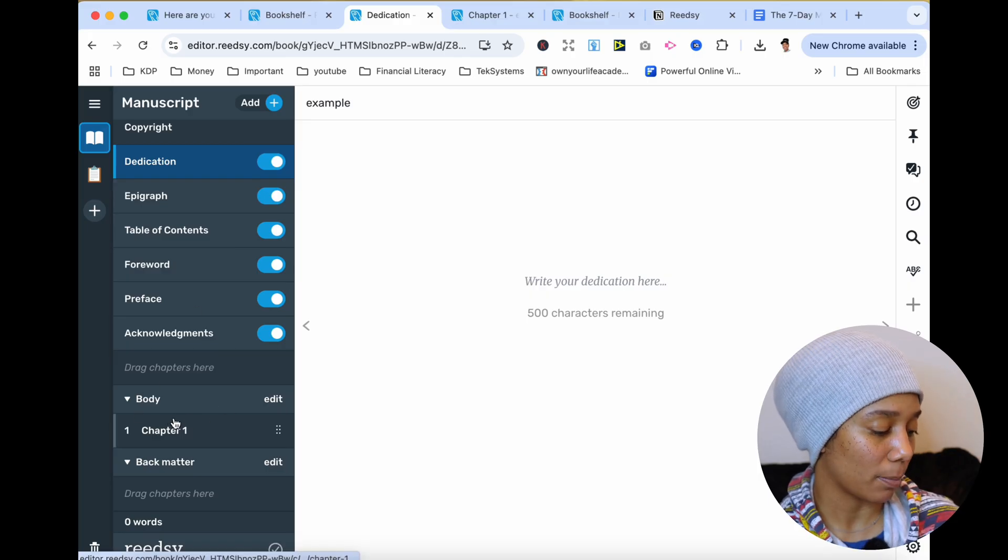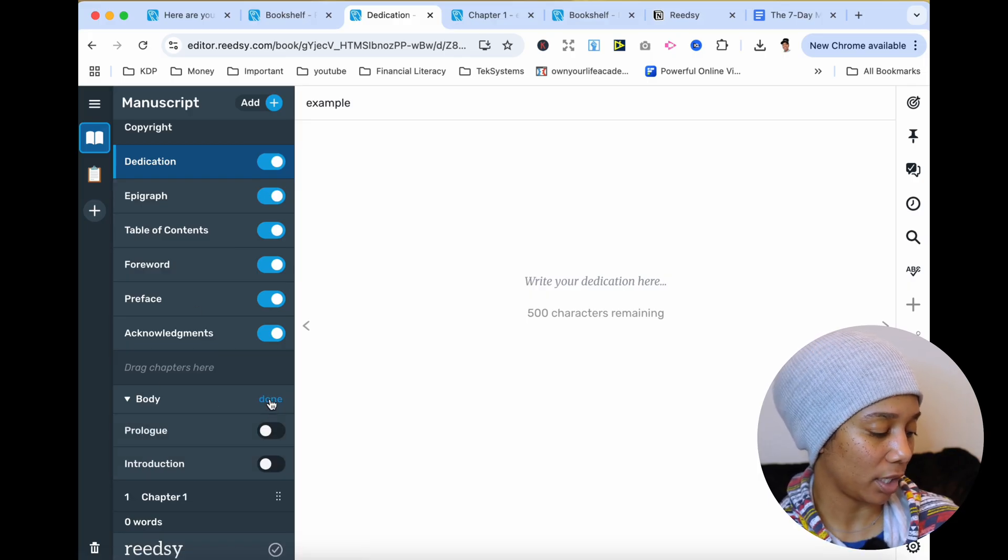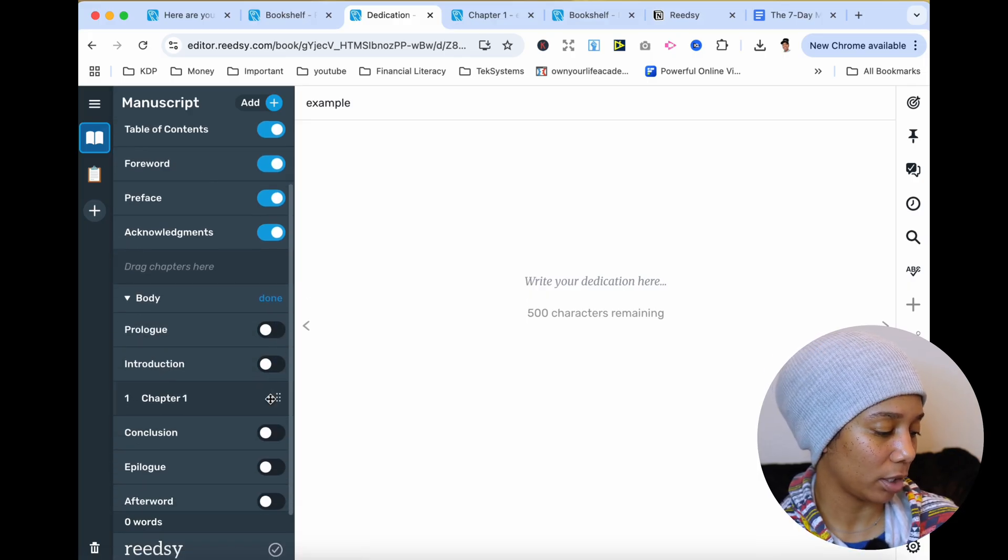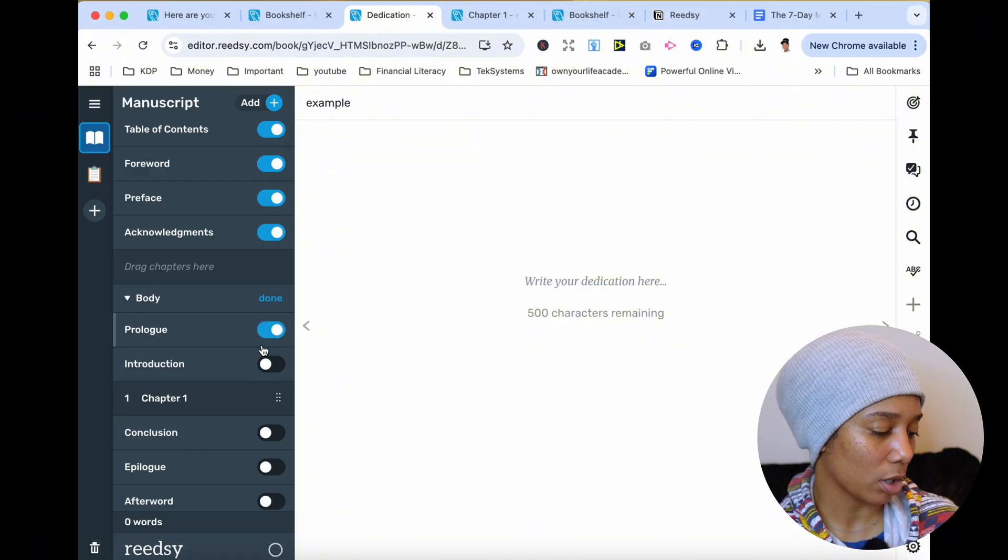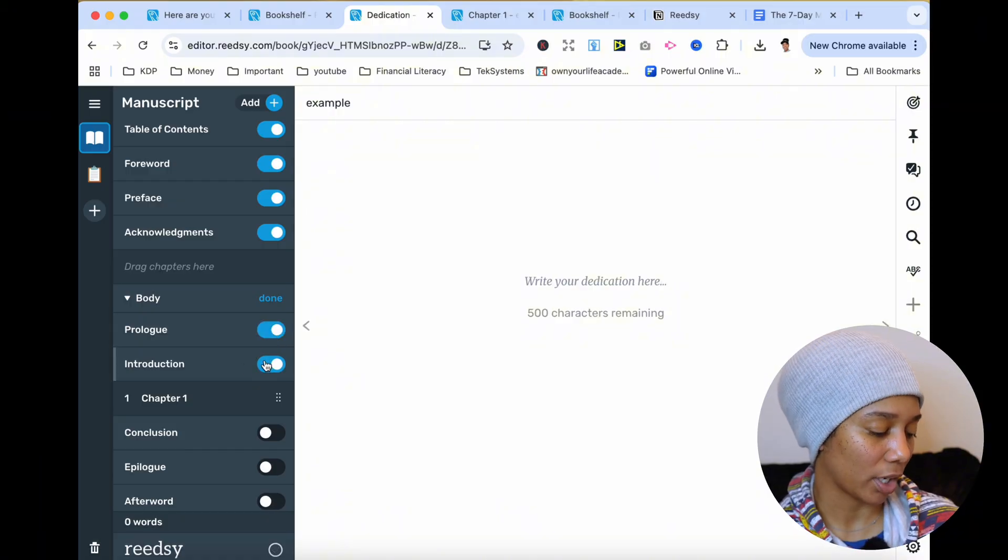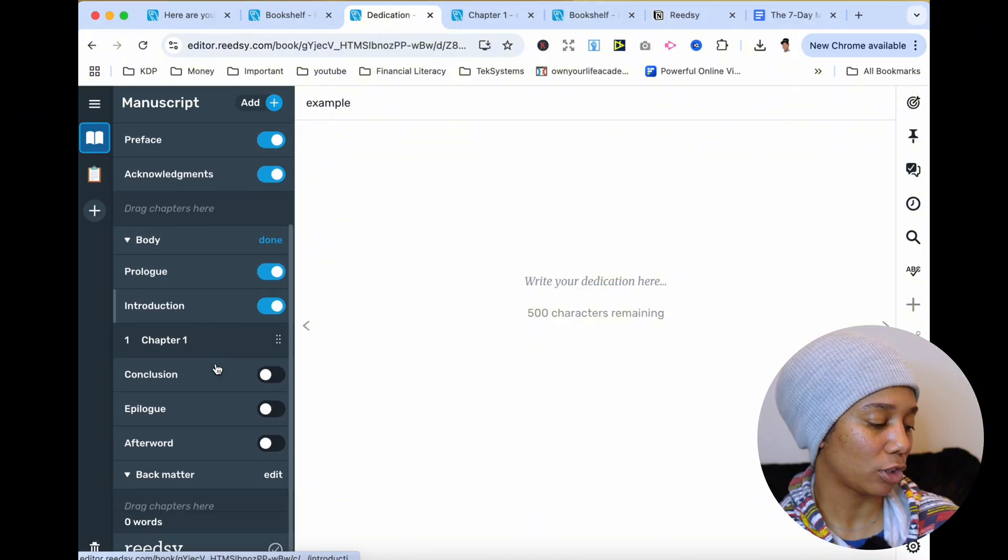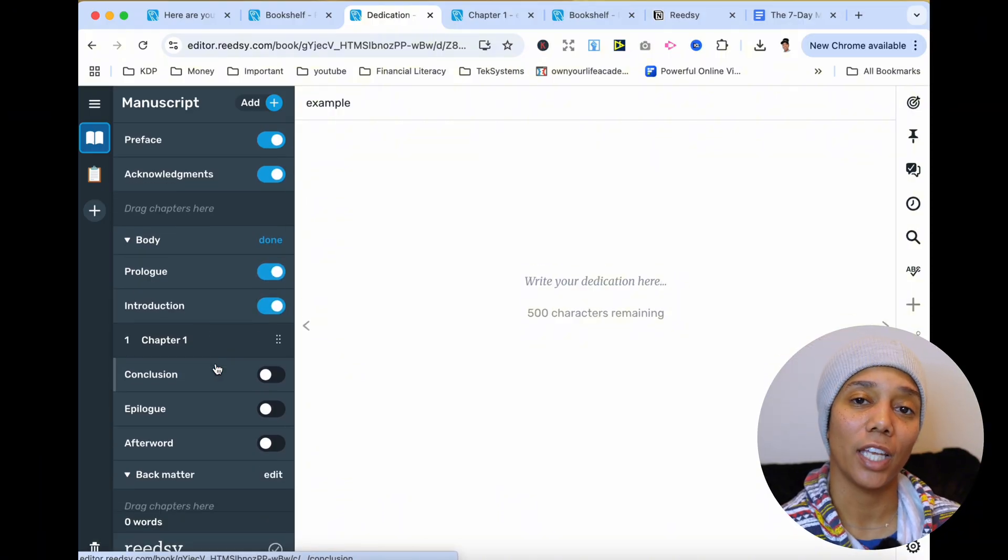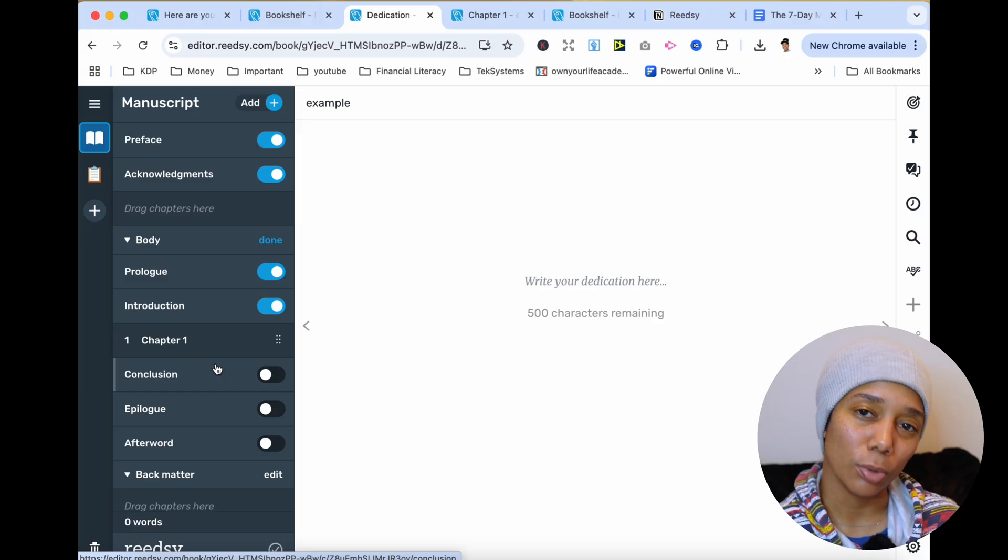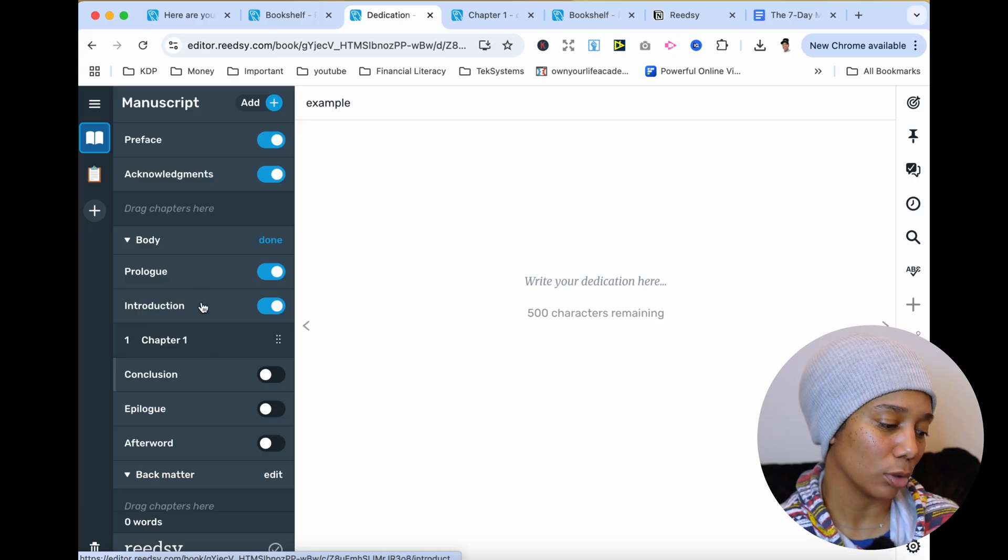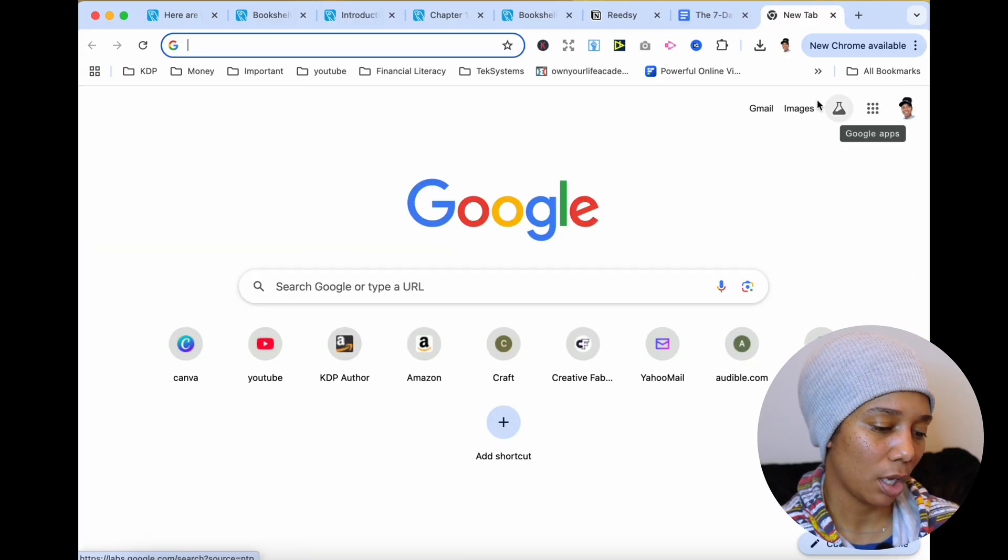And then we get to the body of the book. So let's go ahead and click edit right here. And again, there's a prologue and there is an introduction. So make sure you have both of those as well. Again, you want to be professional. You want your book to have a professional feel. So let me show you what I did.